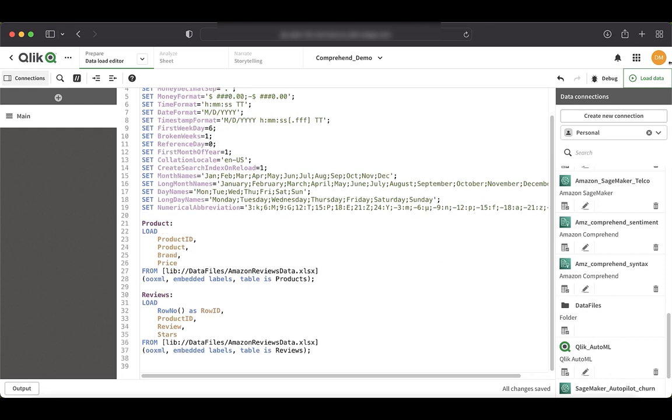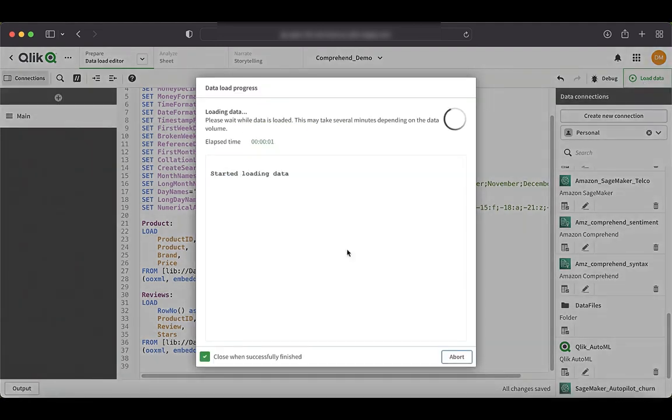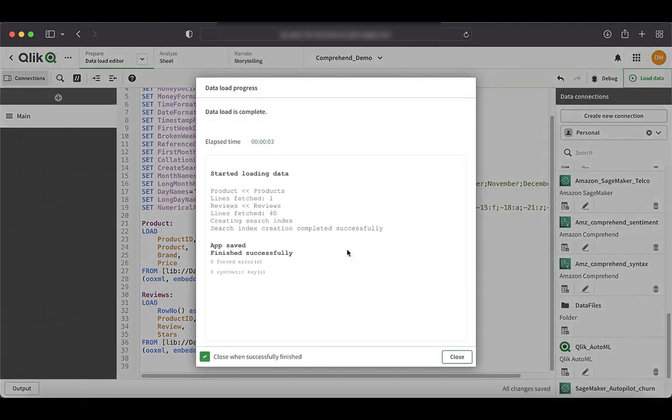So we'll quickly load the data. All right. So the data is loaded.